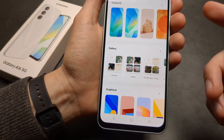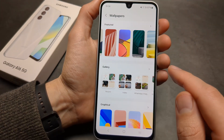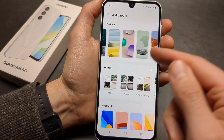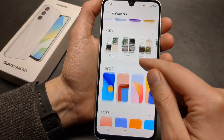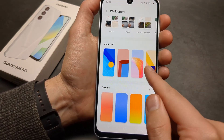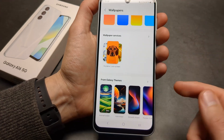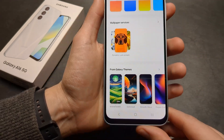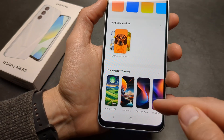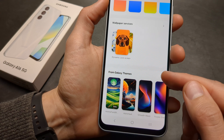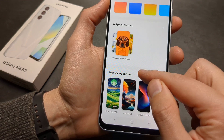Then you can either select from these featured wallpapers that are currently on the device — there are some more categories here — or what I can suggest to you is browse all the way down until you see Galaxy Themes.